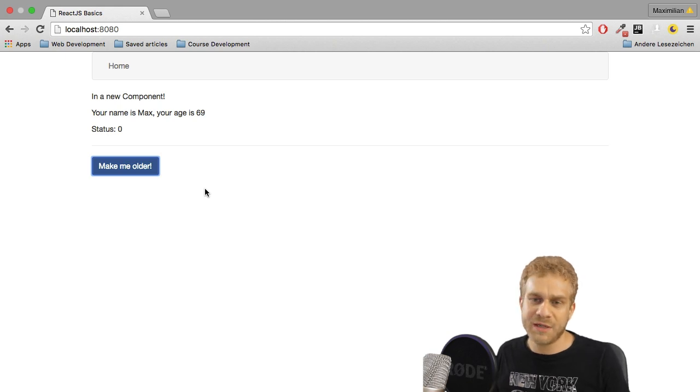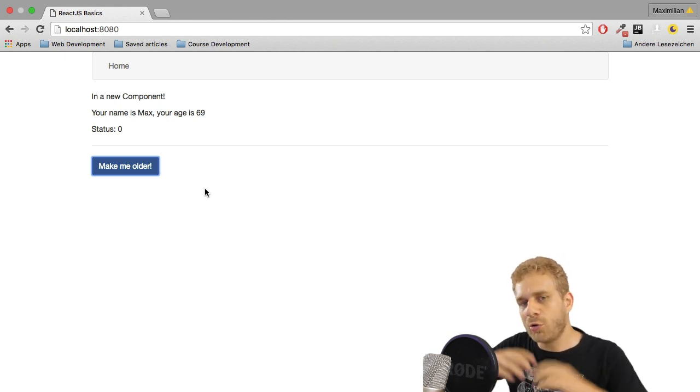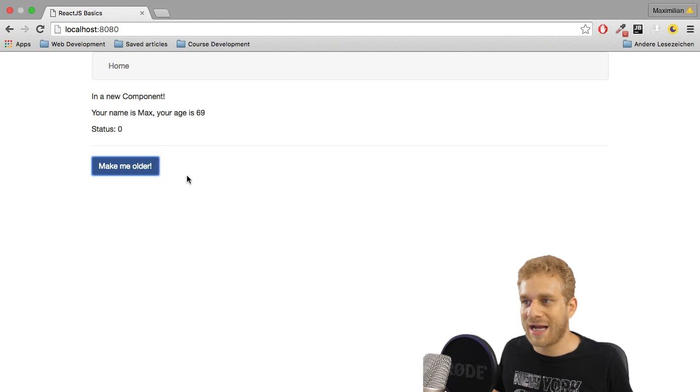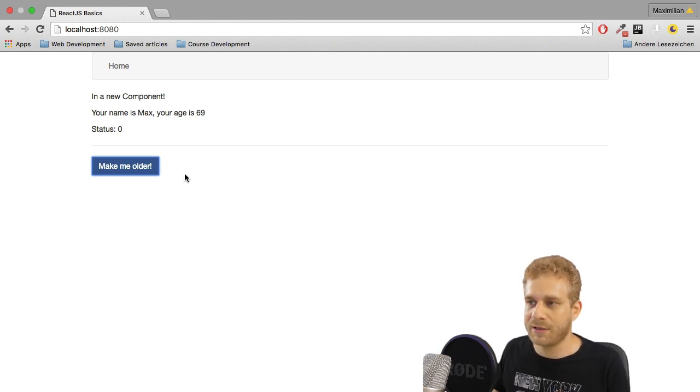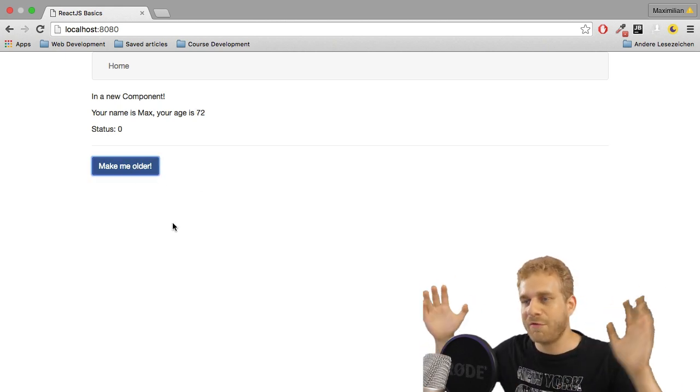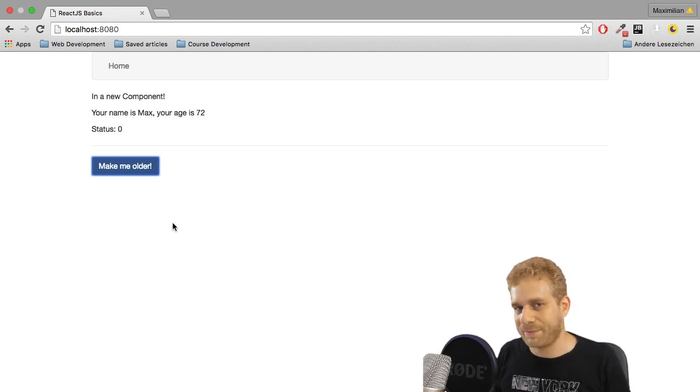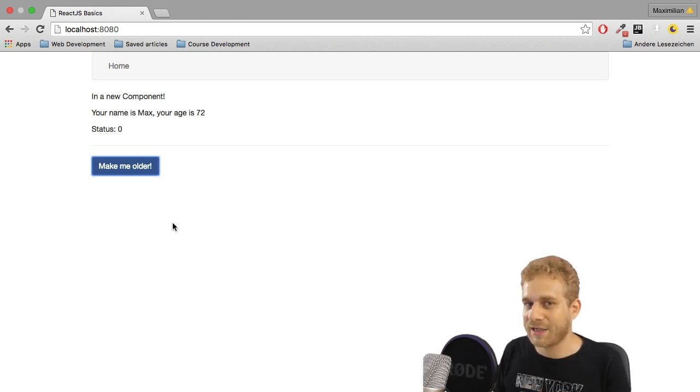What would be the worst case? The worst case would be that the whole DOM gets re-rendered upon every state change in any component. So I click this button and boom, everything gets re-rendered. That would be very bad performance-wise and fortunately that's not the case.